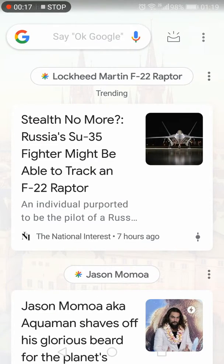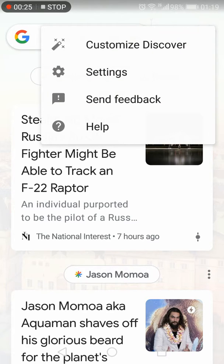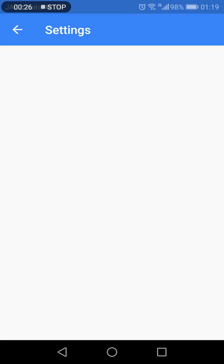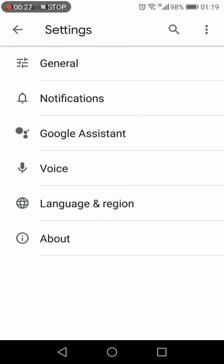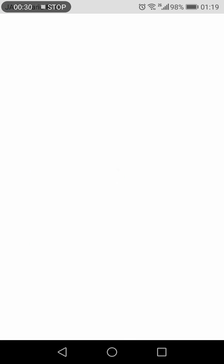This will take you to the OK Google or the Google Assistant screen. Here you need to click the three vertical dots and access the settings. Within the settings, you have to access the Google Assistant.